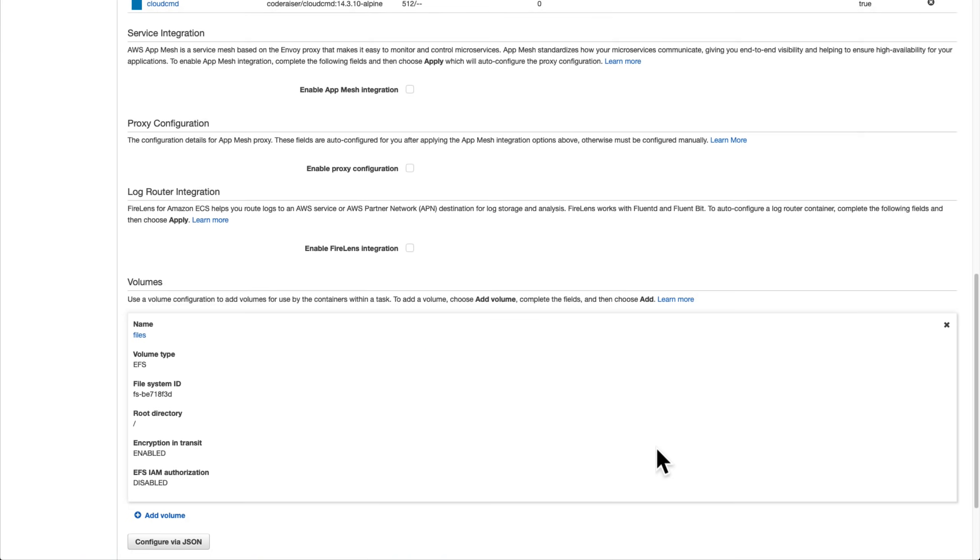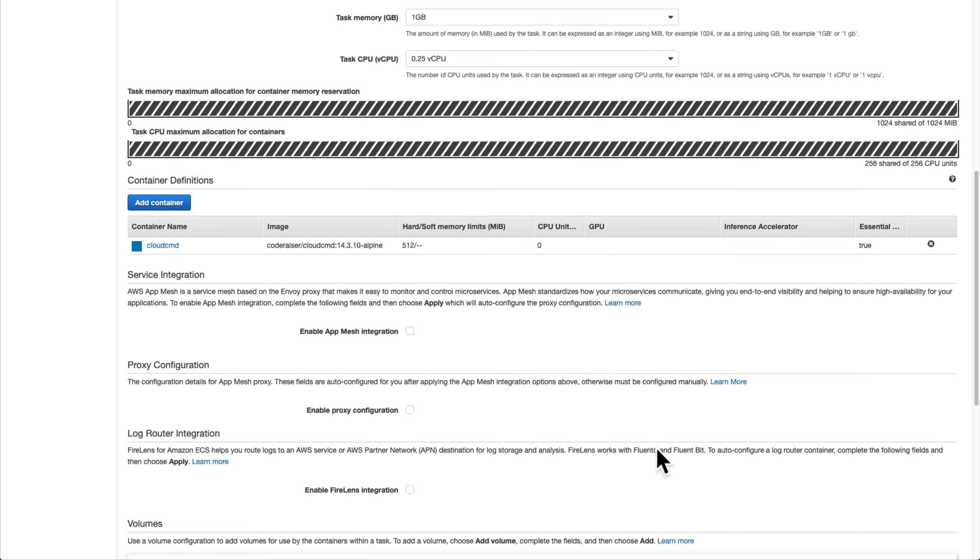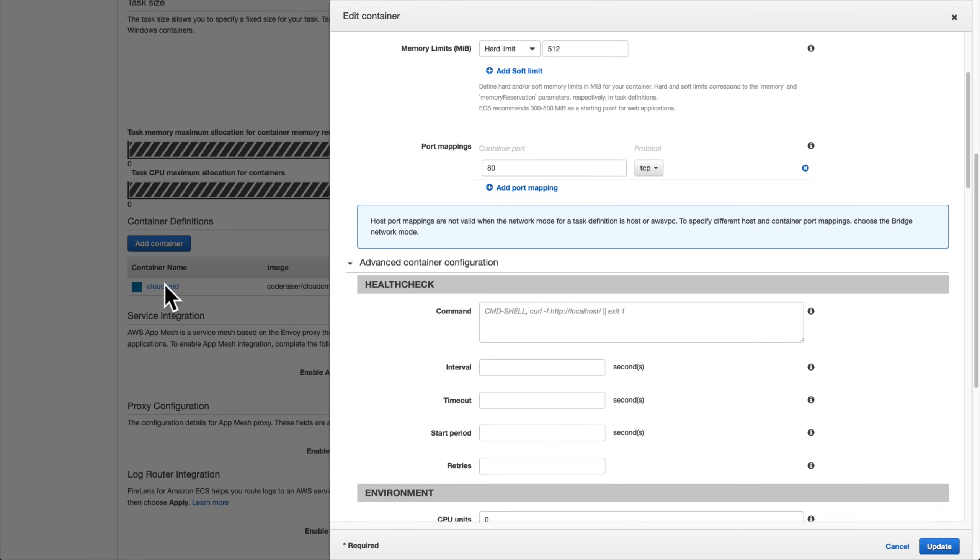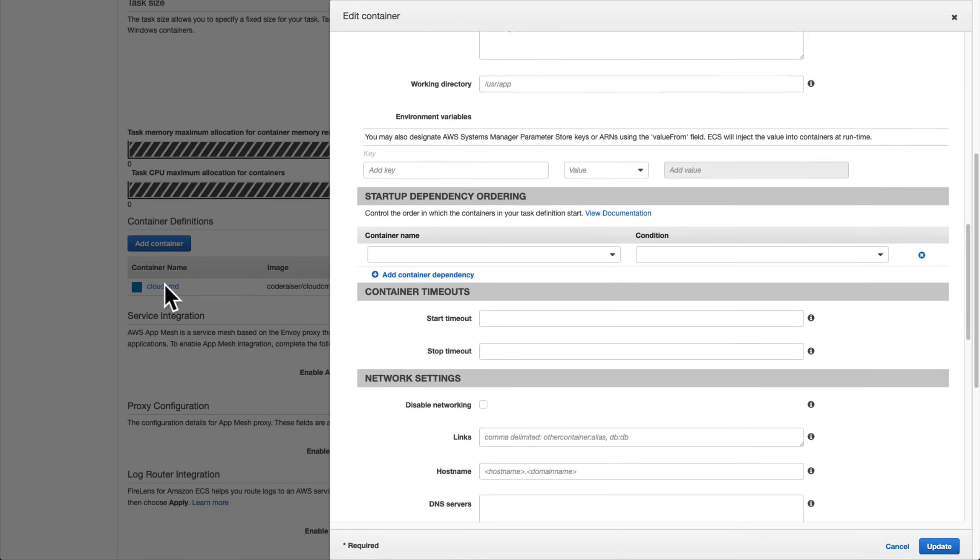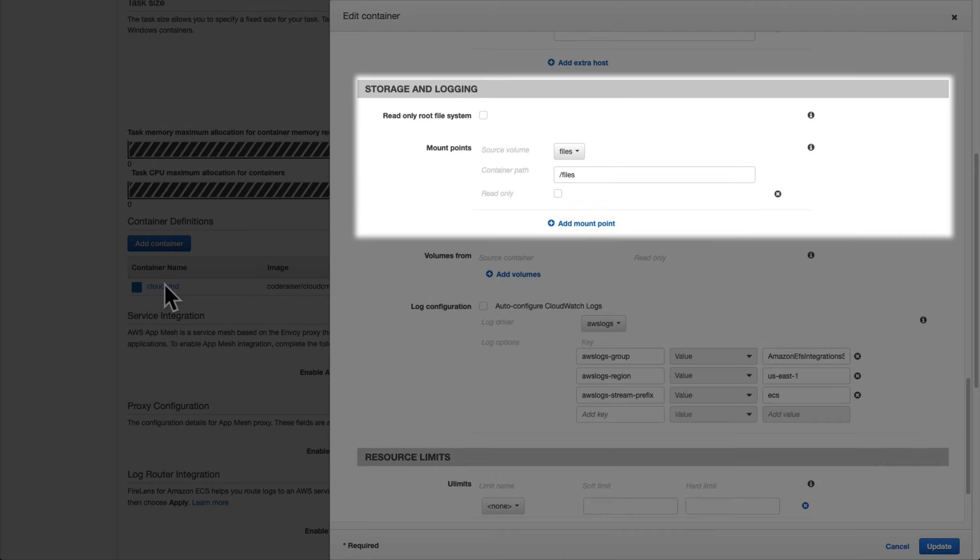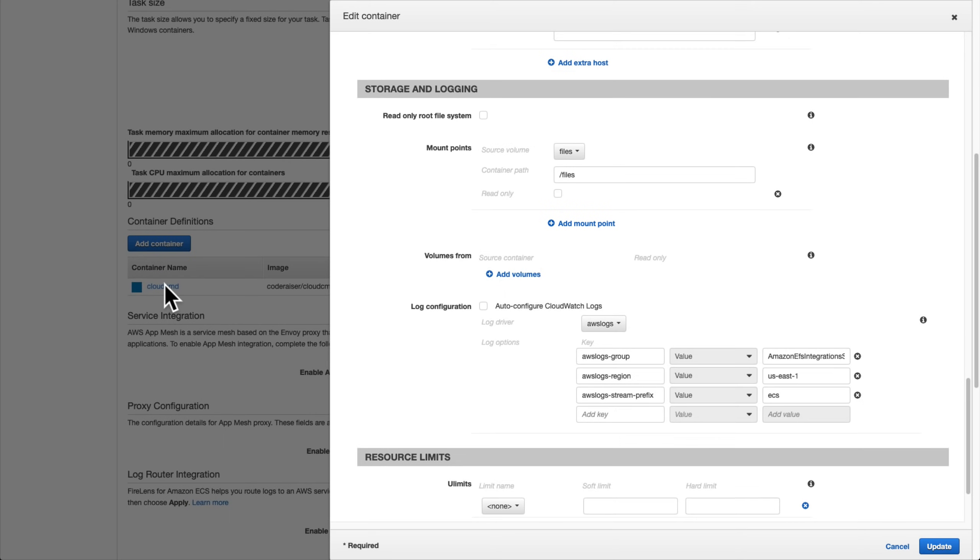Since we already had the bind mount volume set up earlier that we changed to an EFS volume, we don't need to make any changes to the container definition. For reference, if we were adding a completely new volume, we'd now need to go up to the list of container definitions, click Cloud CMD, and add a new mount point under the Storage and Logging section. That's not the case here, though, so we'll cancel out of that.